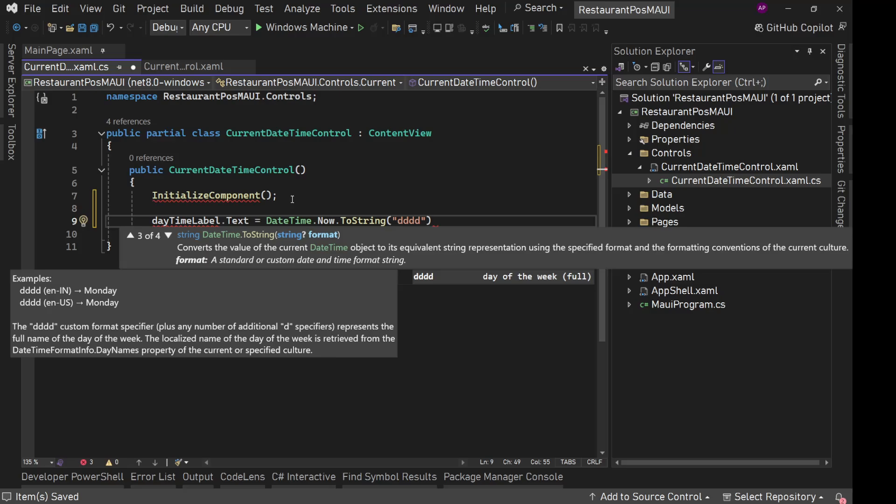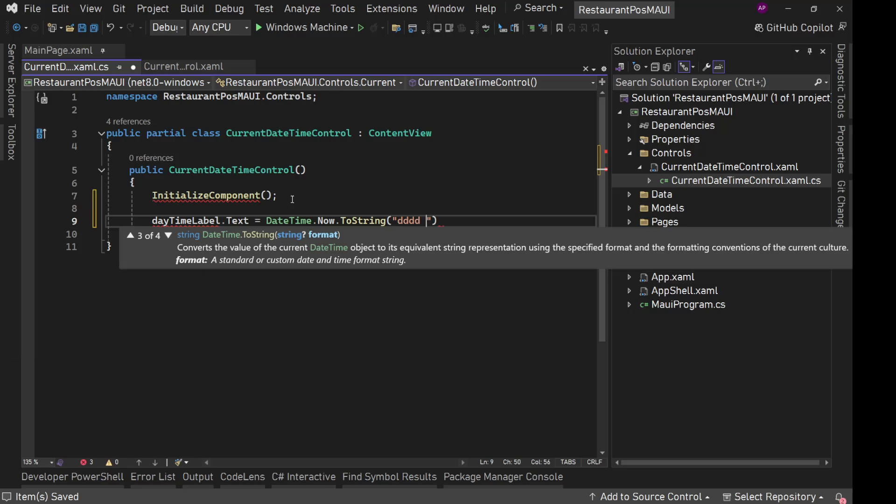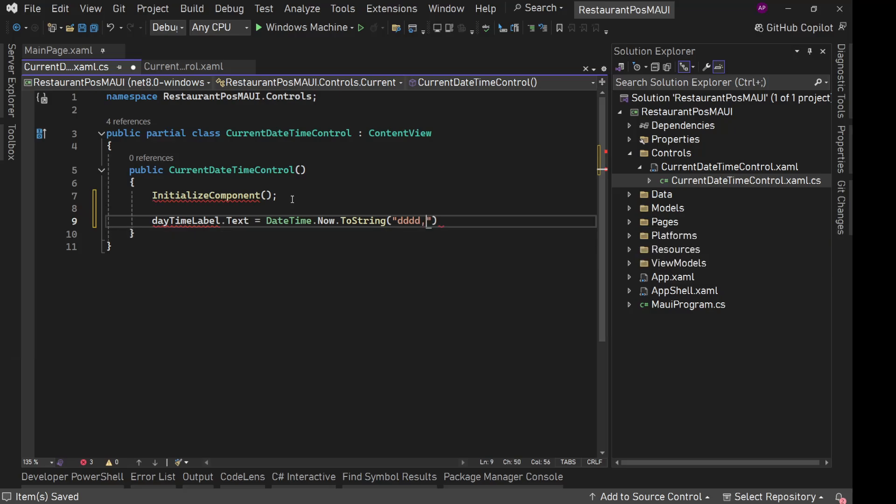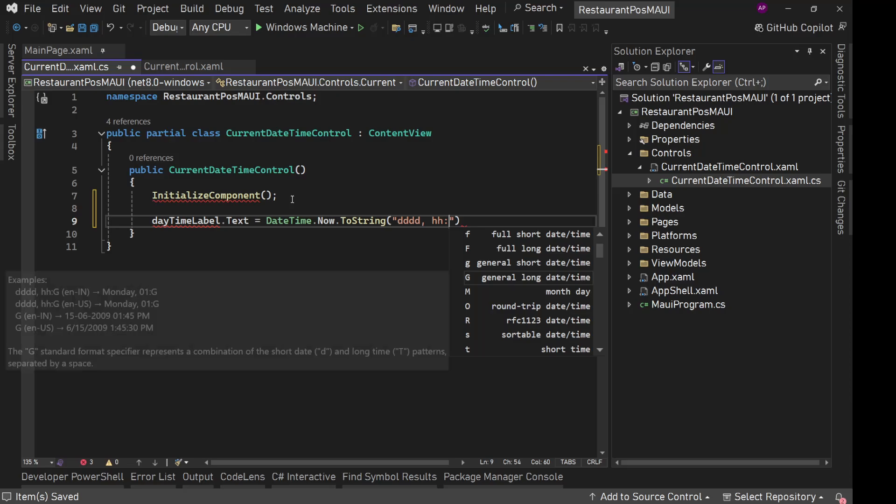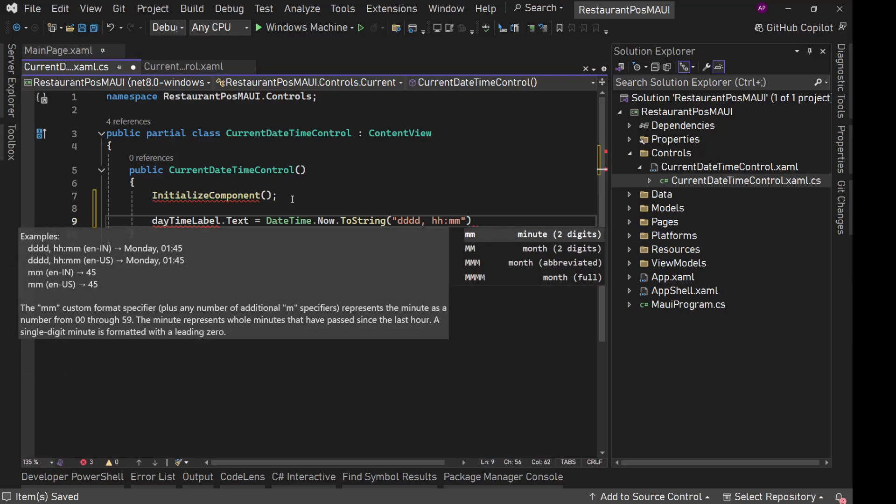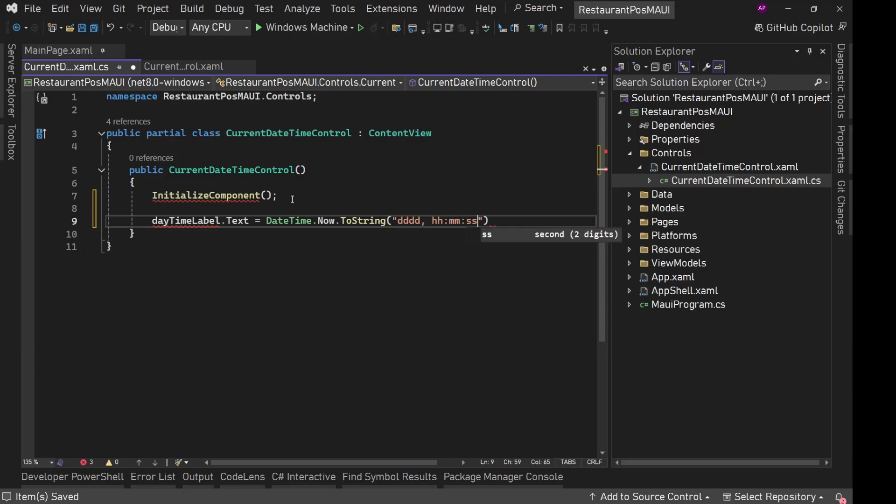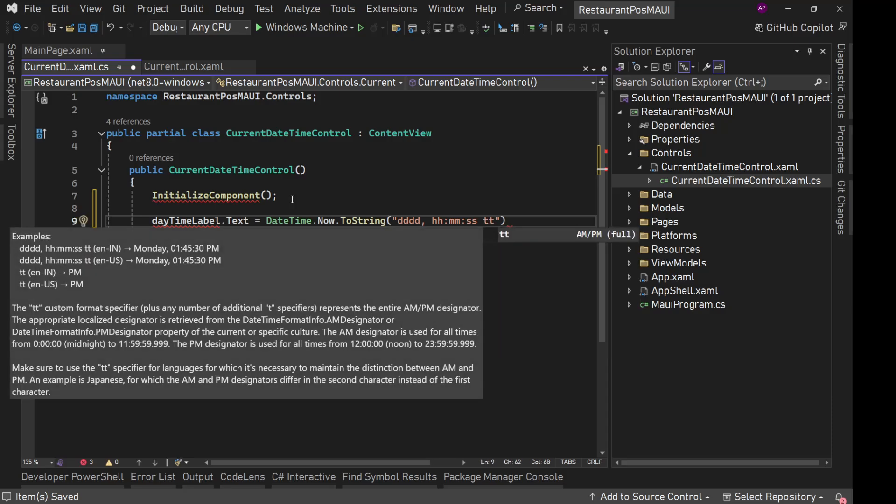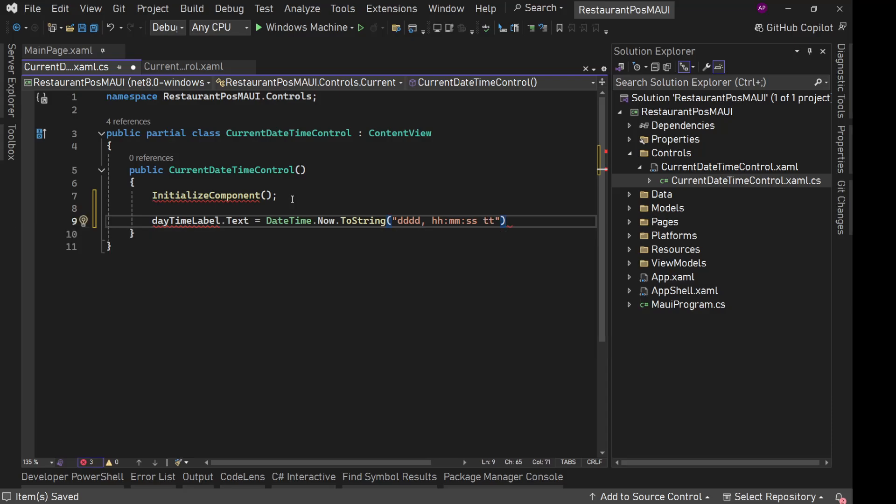This is going to be day of the week full, Sunday, Monday, Tuesday, Wednesday. Space or let's say comma HH for hours, minute, second, TT for AM PM. So complete time.